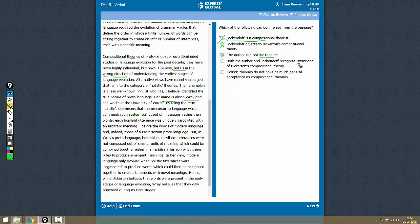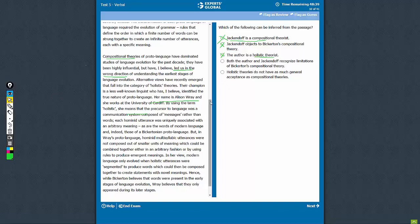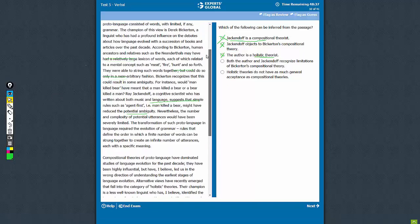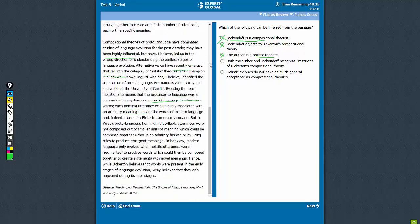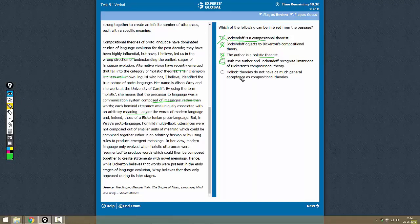Both the author and Jack Endorf recognize limitations of Bickerton's Compositional Theory. This is correct. The author obviously knows the limitations, and Jack Endorf, as we saw here earlier, is also aware of the limitations. So both of them are aware of limitations. So this is going to be a correct answer.